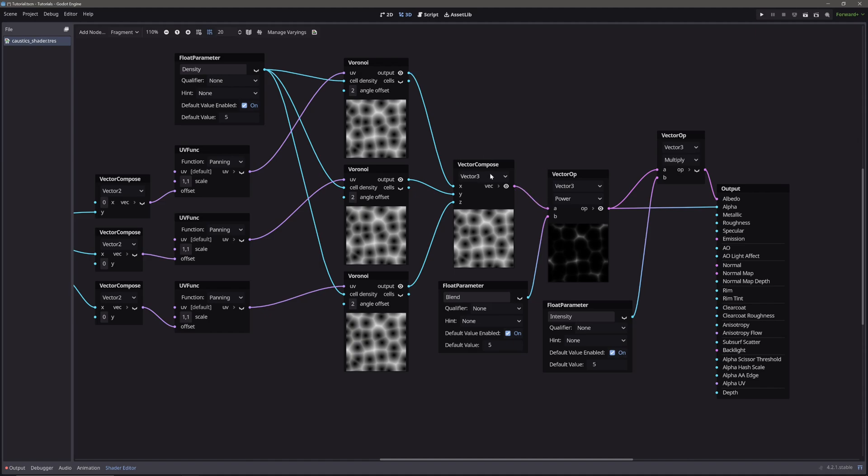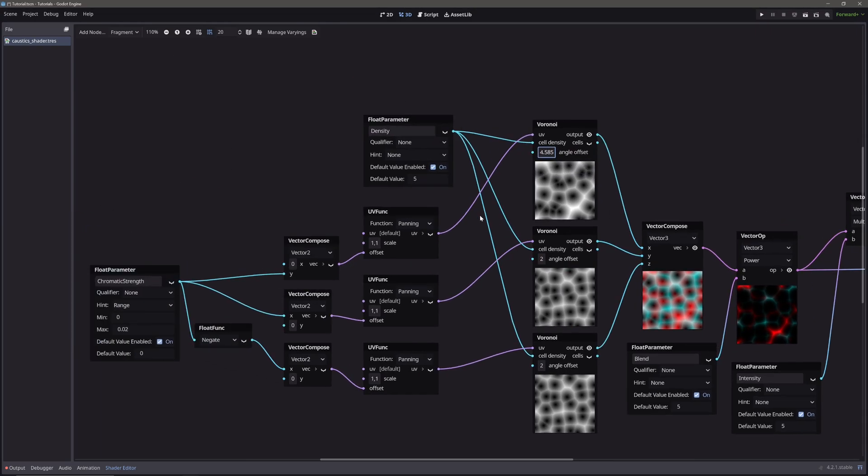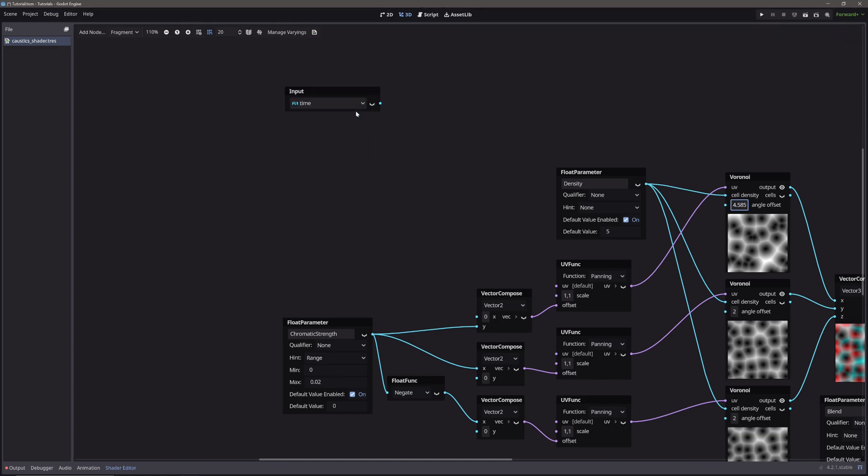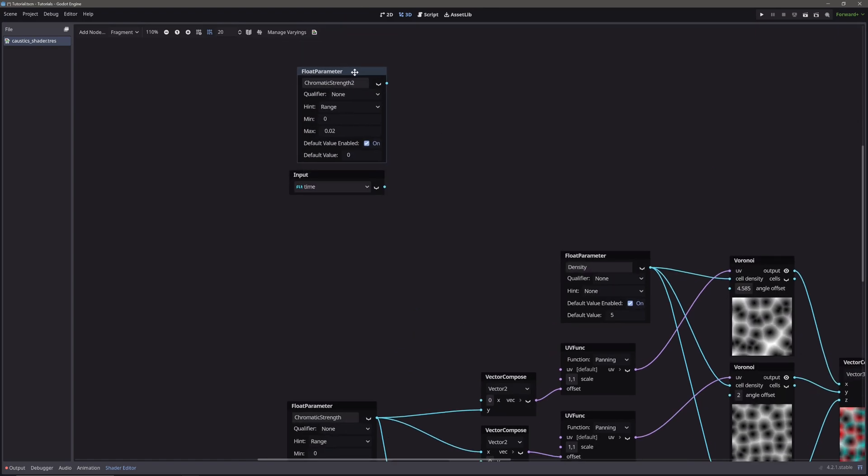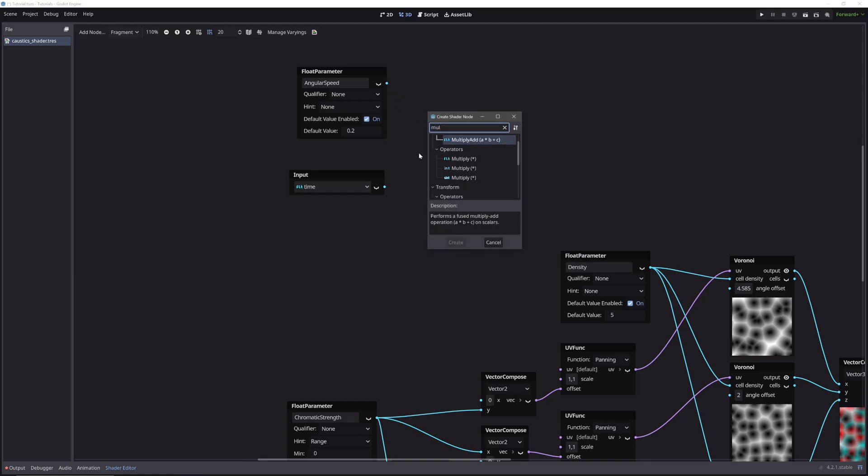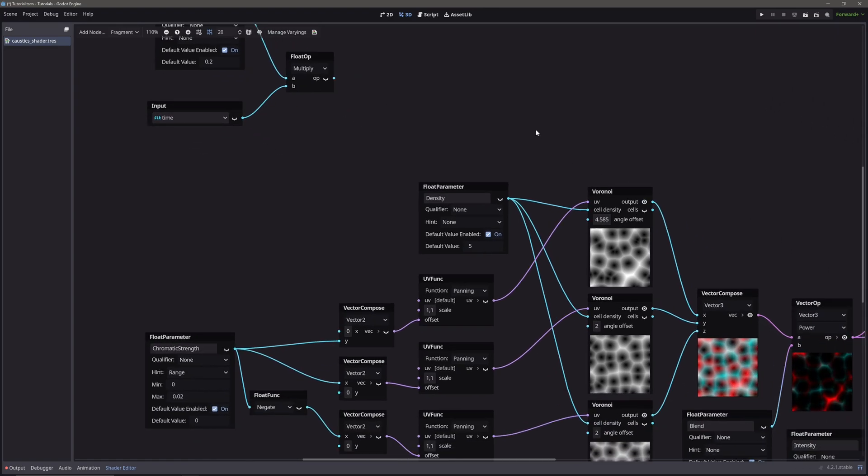In our voronoi node, this angle offset offsets the cell of our noise. We will offset them over time. So let's create a time variable. Then to control the speed, let's create a float parameter. Call it angular speed. Give default value of 0.2. Let's multiply it with time. Then take our multiply node's output and feed it into angular offset of all three voronoi nodes.